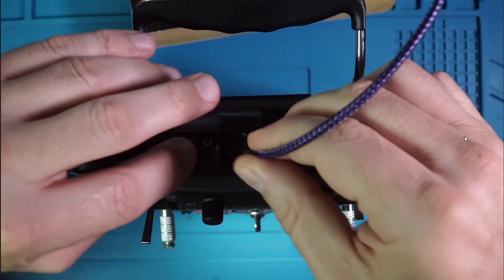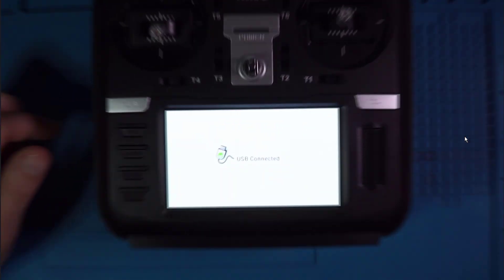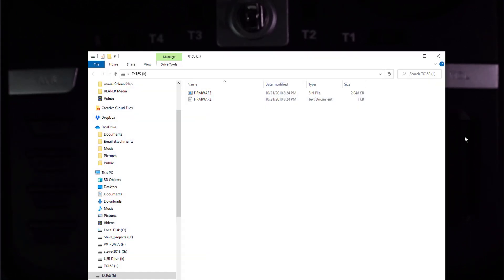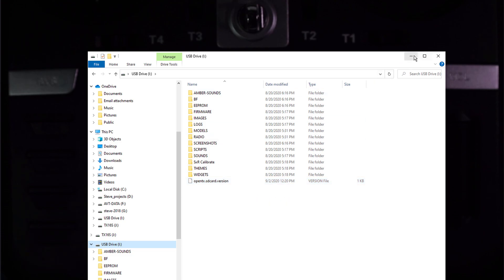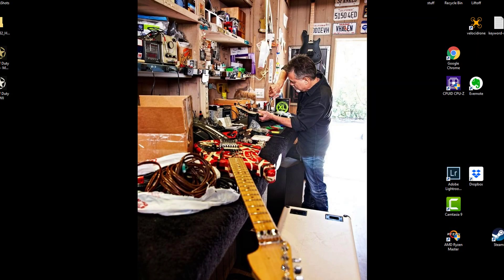What we want to do is plug in our USB — that's what we want to do. We're going to go back here and you can see it says USB connected. Now we're going to get a couple windows that pop up. We're going to ignore this one completely. Now, repeat after me — raise your right hand: under no circumstances will I flash new firmware to my radio without backing up all my models. Say it out loud.